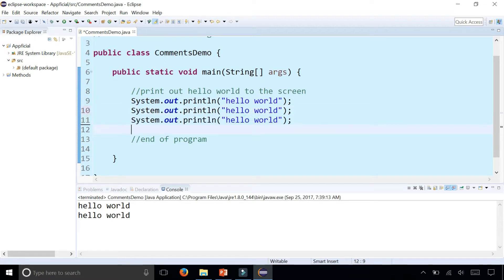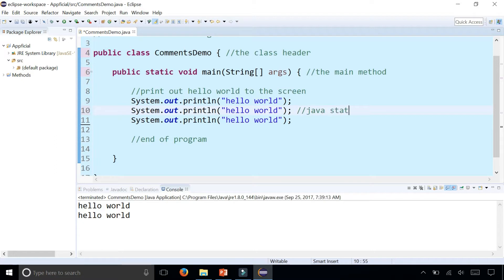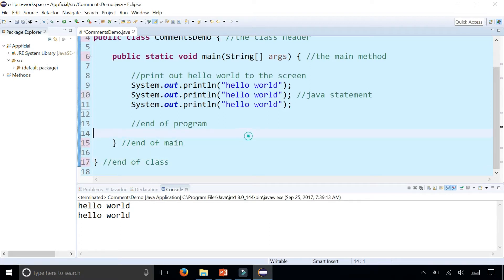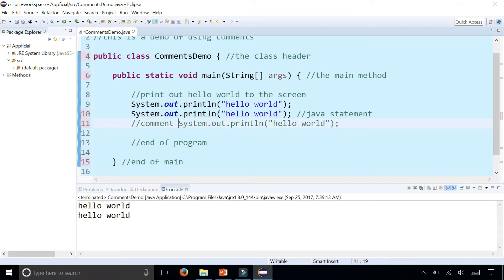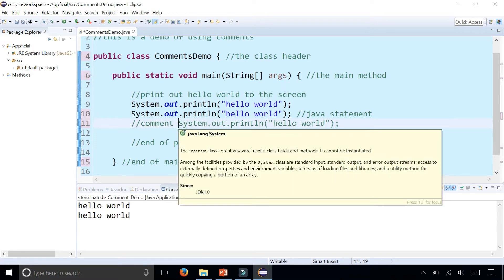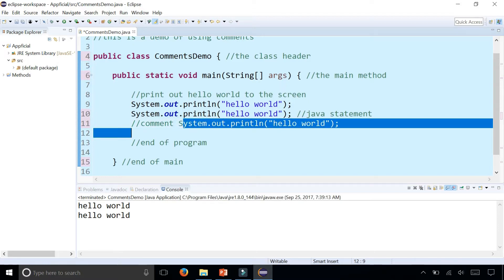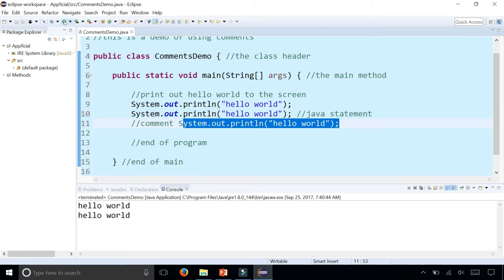You can also put single line comments at the end of any Java statement. I could say the class header, main method, Java statement, end of main, and end of class. You can't however put a Java single line comment in the beginning of a Java statement. I can't just say comment right here because since everything at the right hand side of the two forward slashes is ignored by the compiler, the rest of my statement gets commented out as well. So I only get two hello world printing to the screen rather than three.